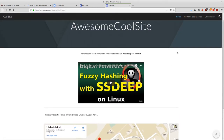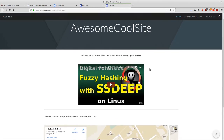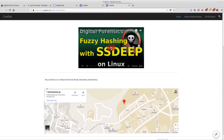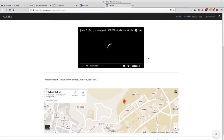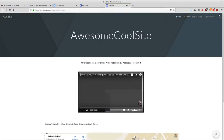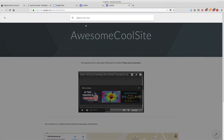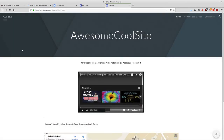Without doing any code at all, we already have an embedded video, embedded maps we can manipulate, video we can play, and pretty much everything we need to start the site, with Google search possible from our website. If you're a small company, this might be more than enough.